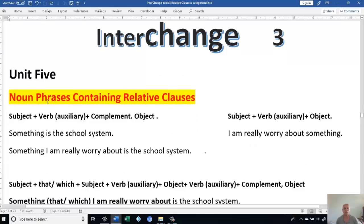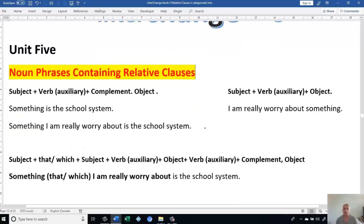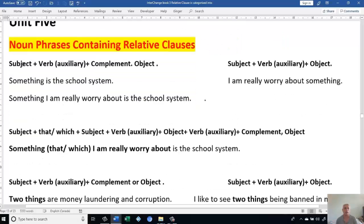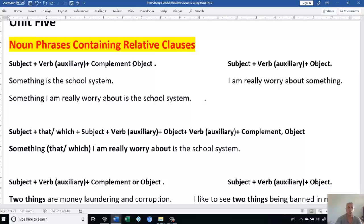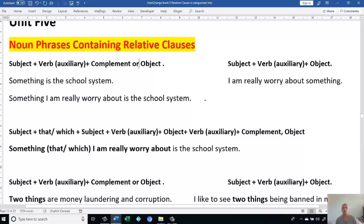Let's look at what we say. Noun Phrases — the clause can come instead of the subject, or it can come instead of the object. If we look at this formula, we have Subject, Verb, Auxiliary, Complement, or sometimes we say Object. Let's look at the second formula.